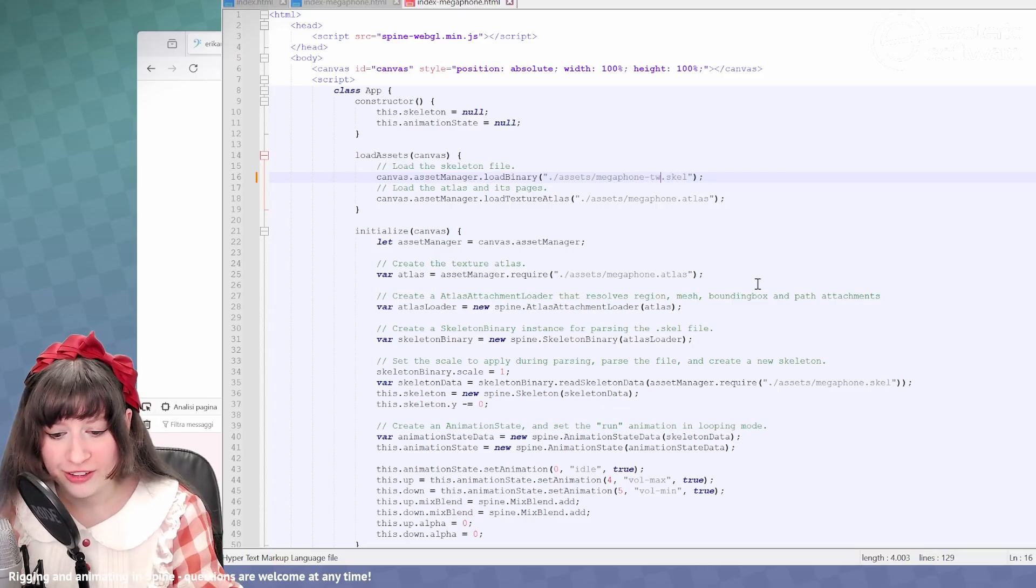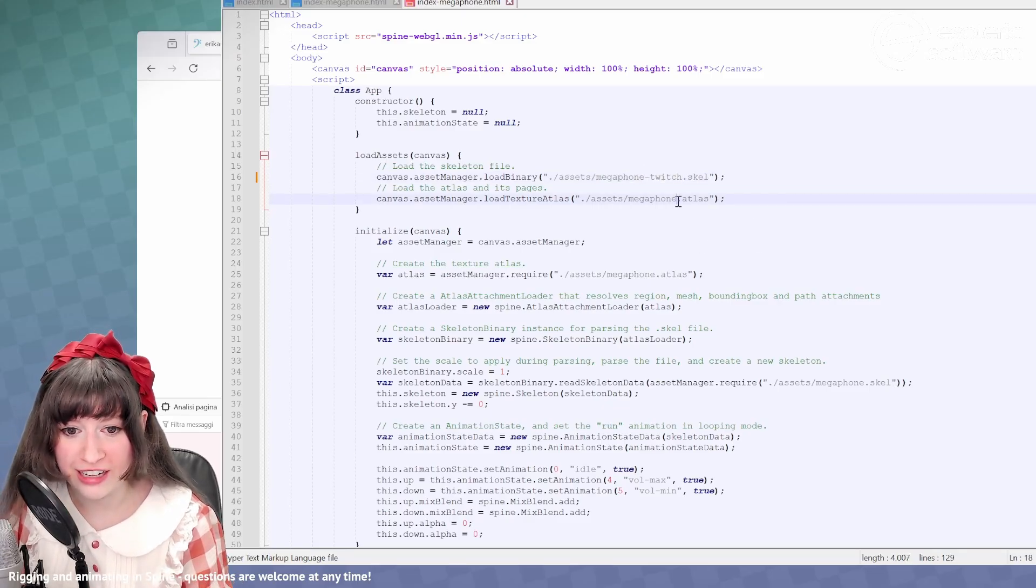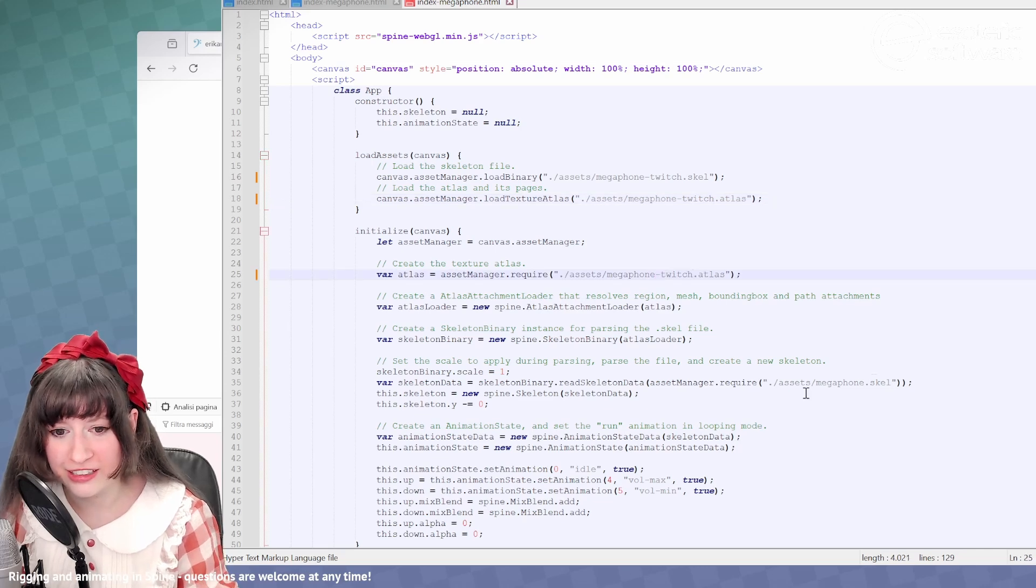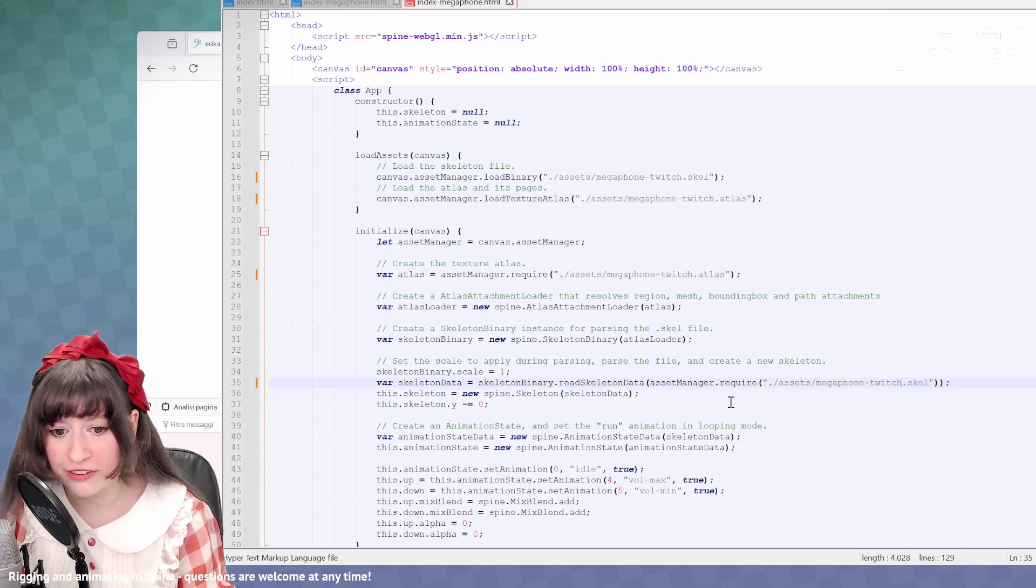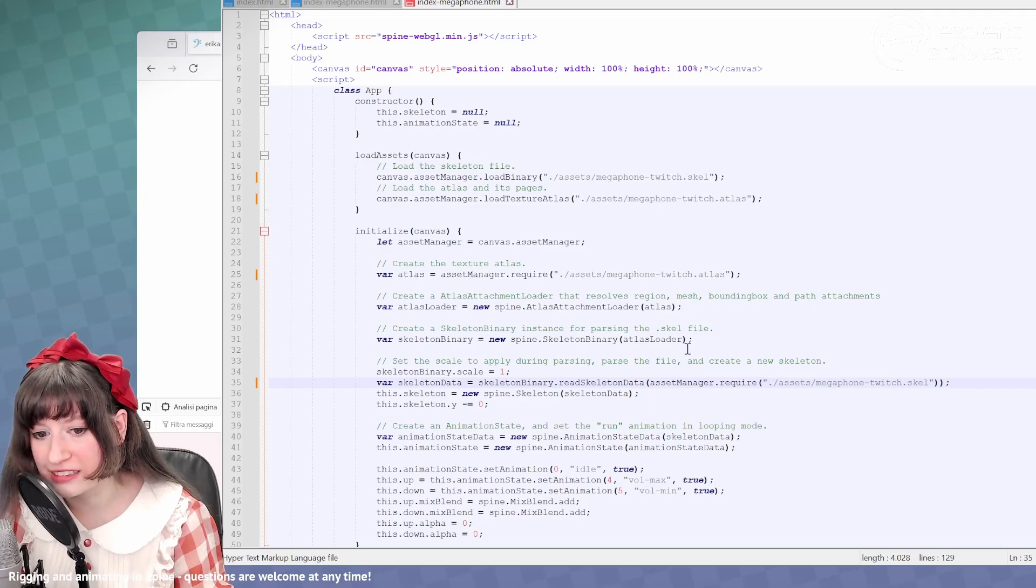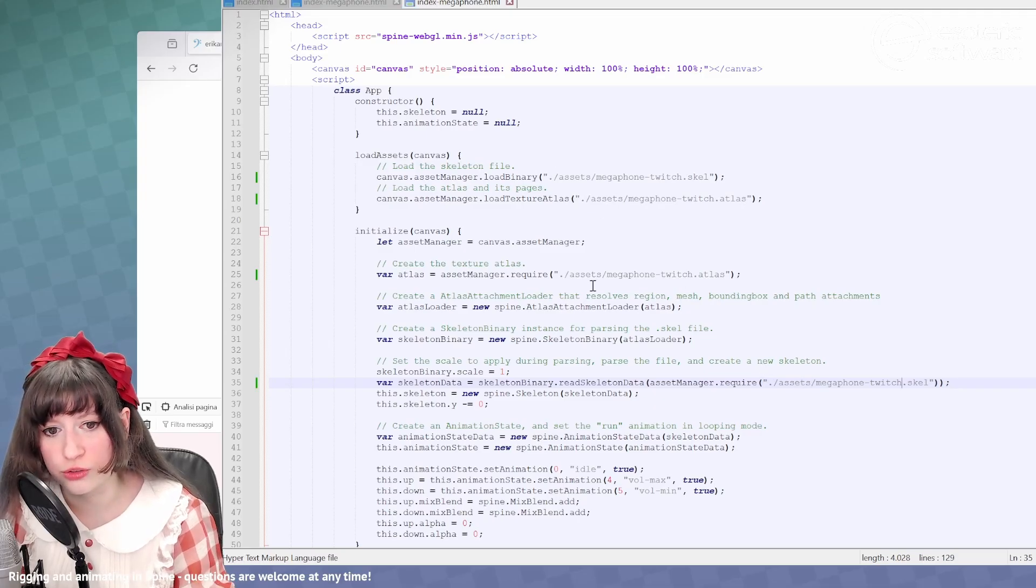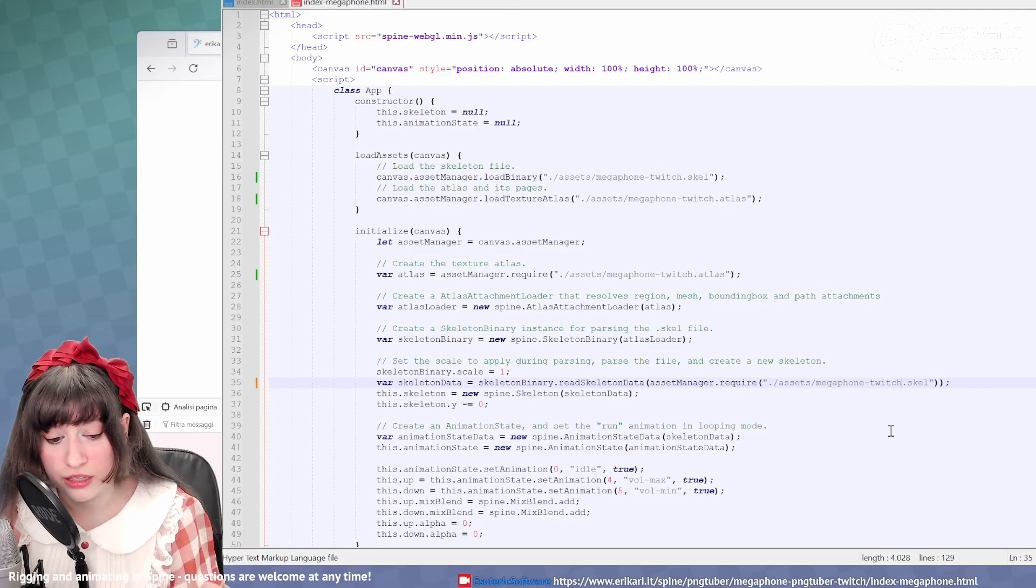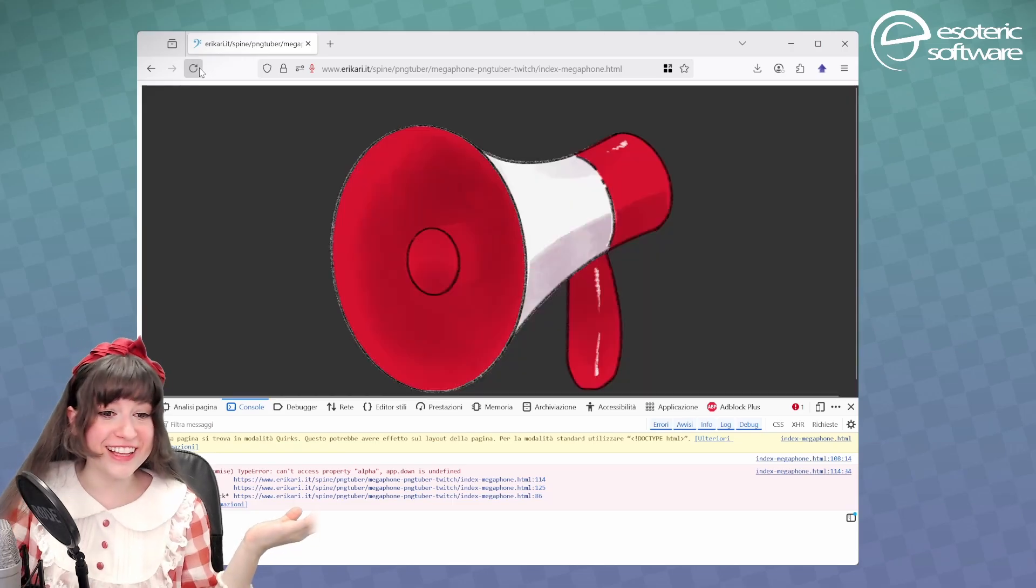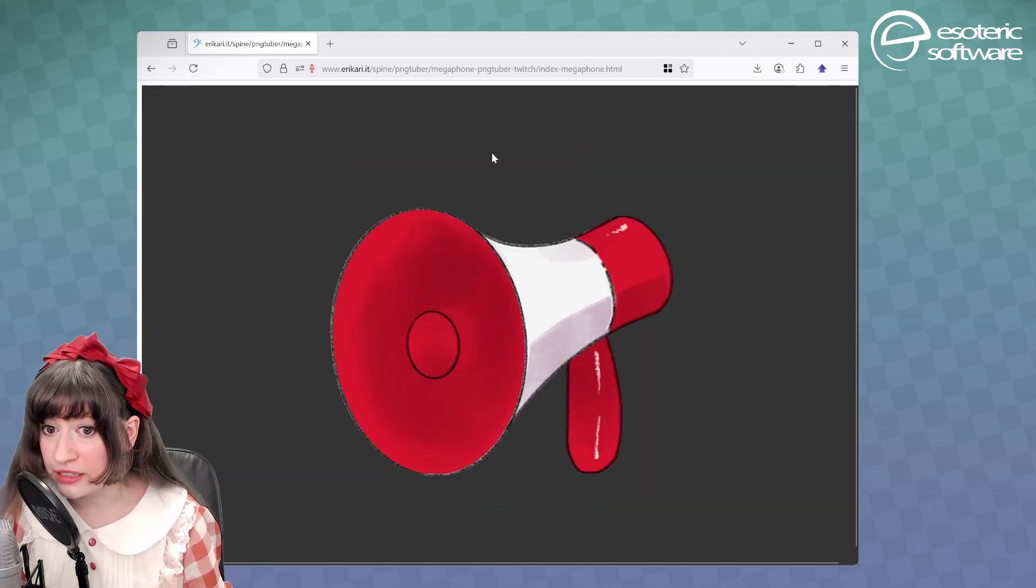When you're here you have to add Megaphone Twitch here, then here, then here, and then here. So whatever it requires the assets. So I could have just searched for these four instances. Let's save. I'll upload this on my web space. There it is, it's working.